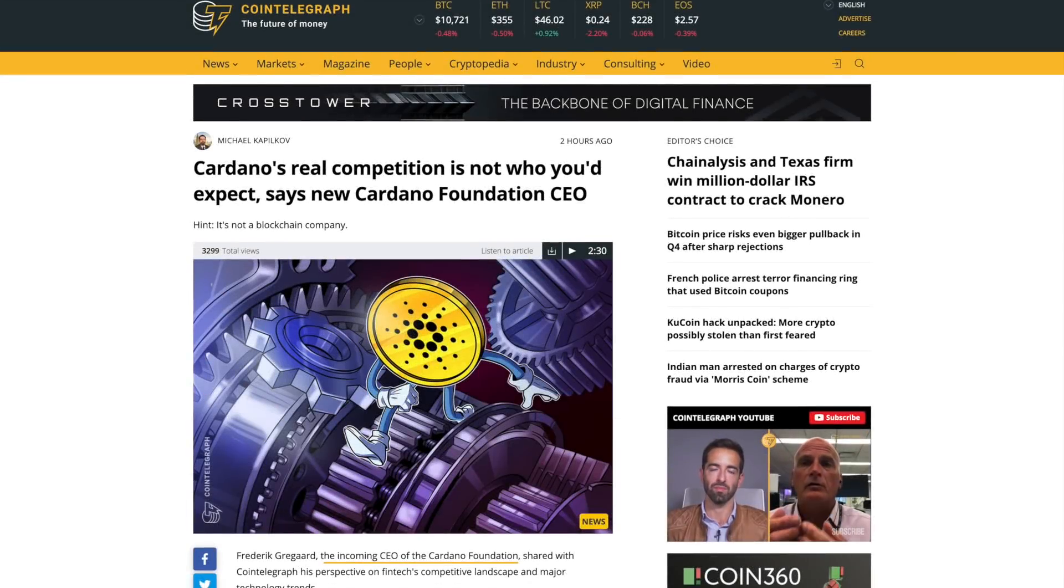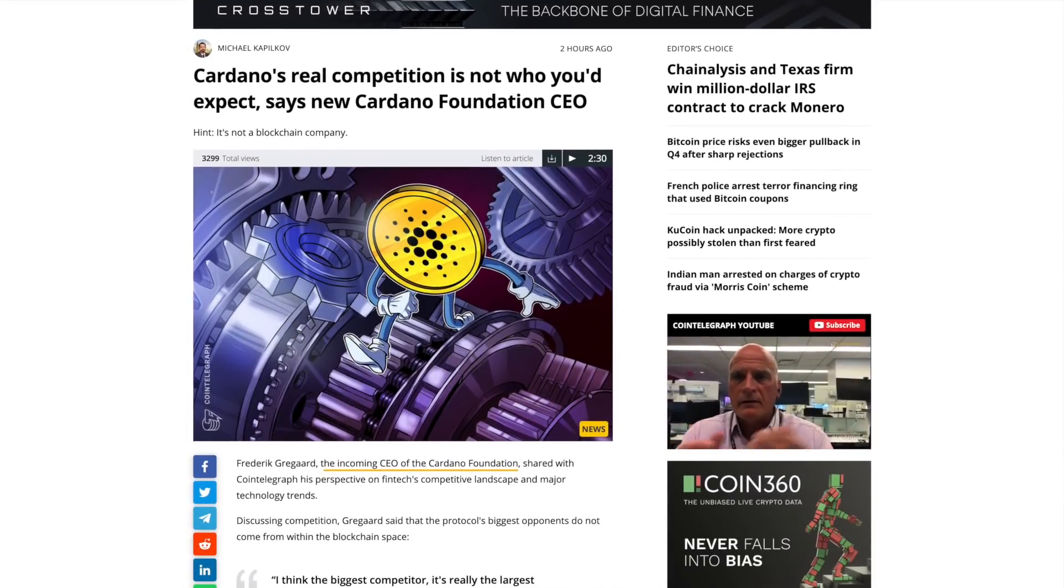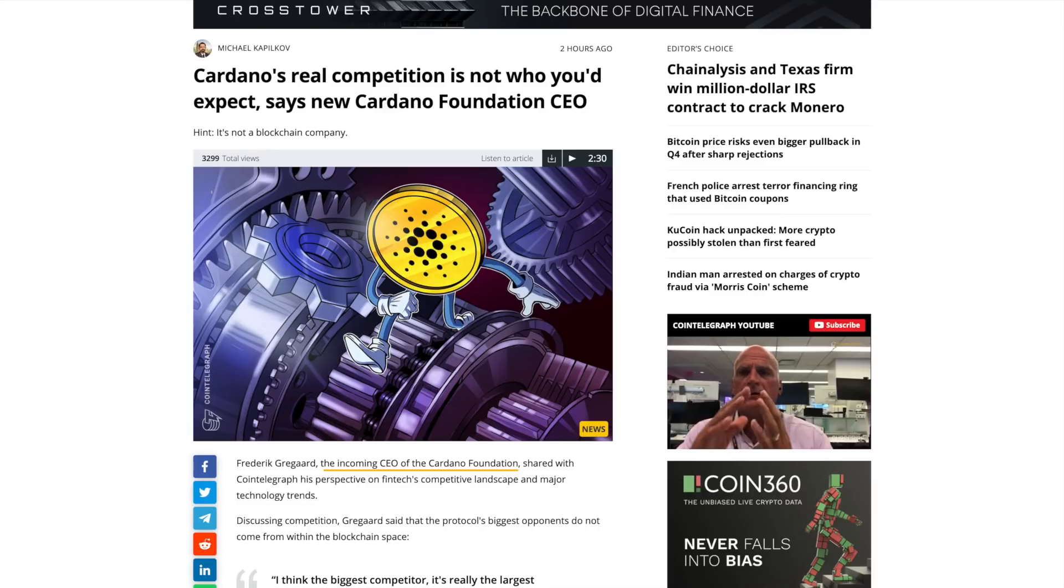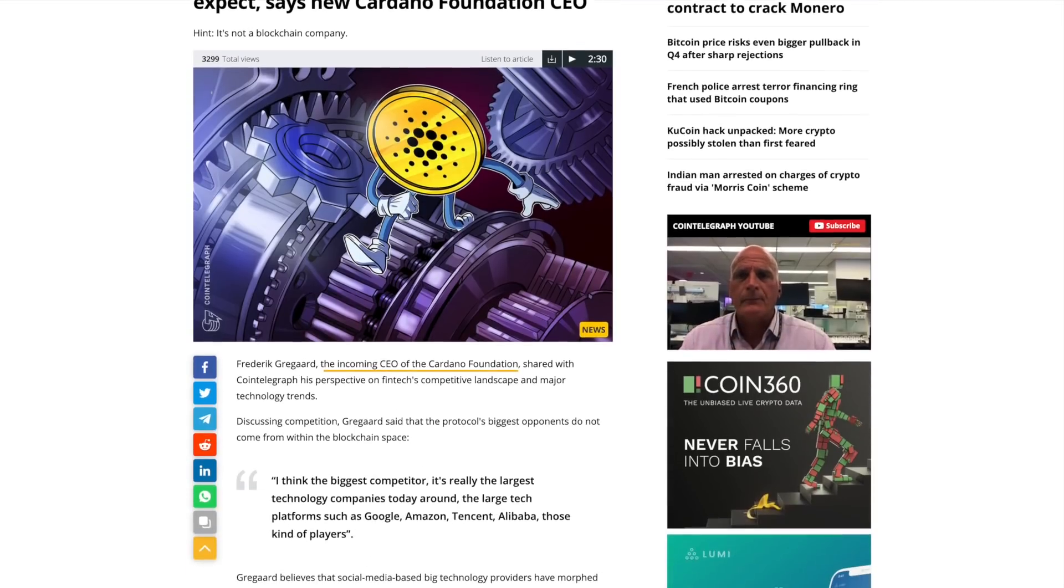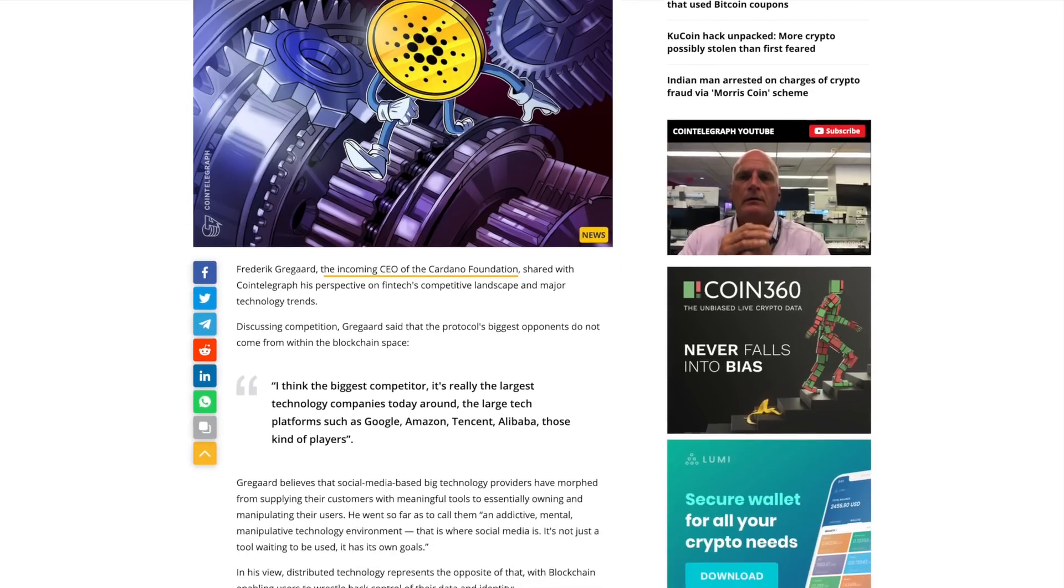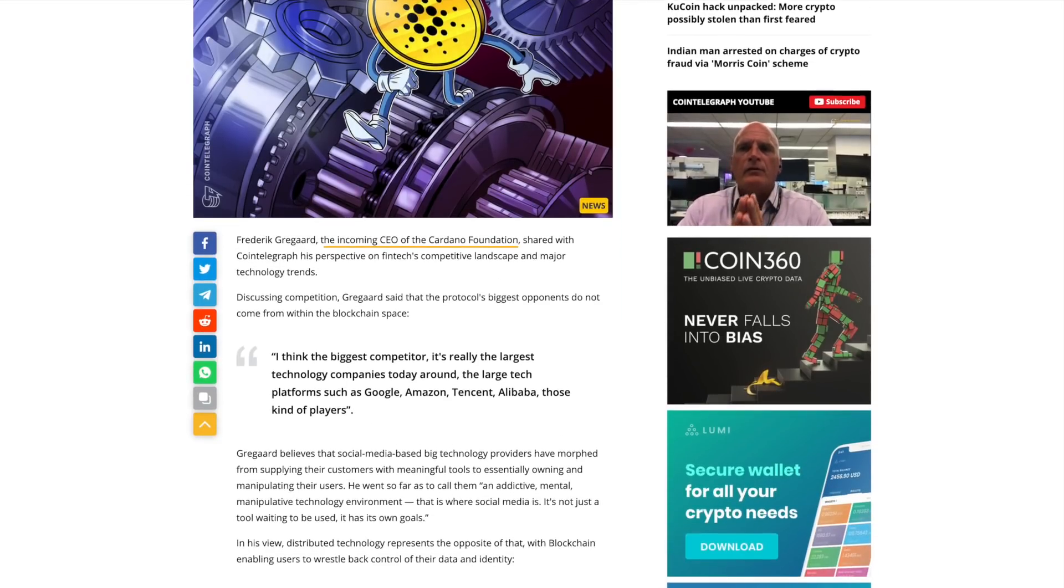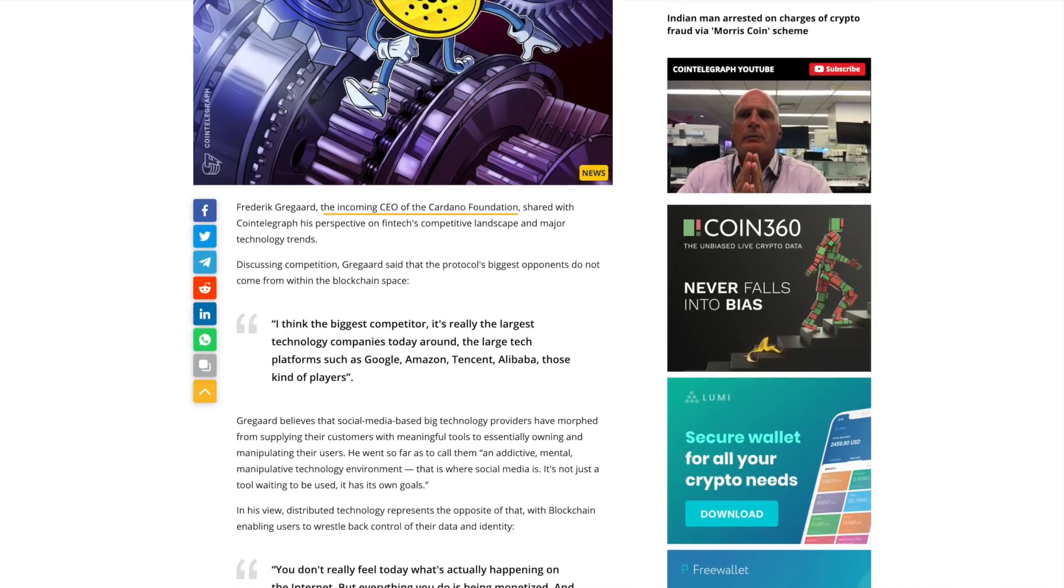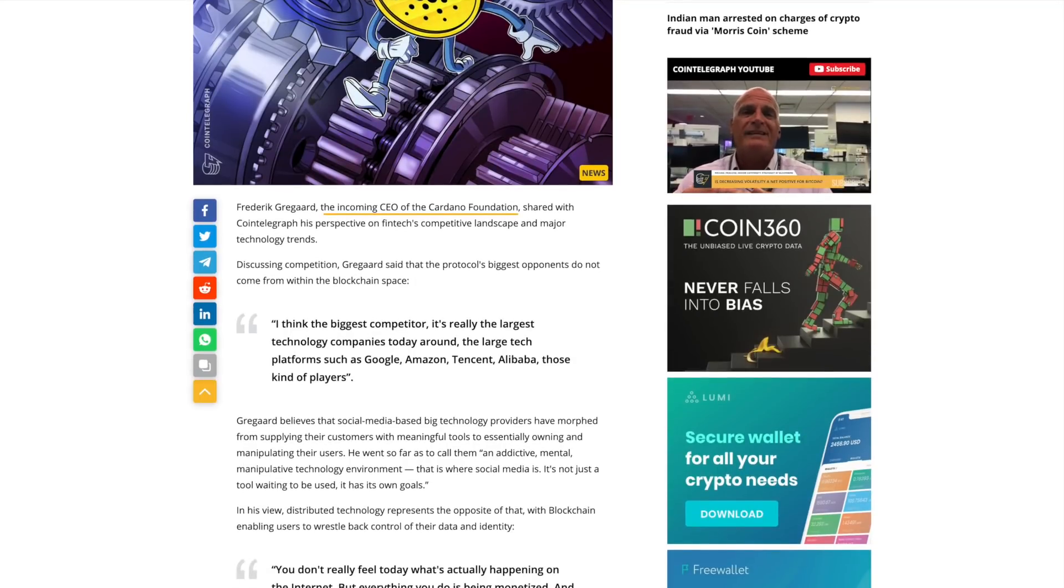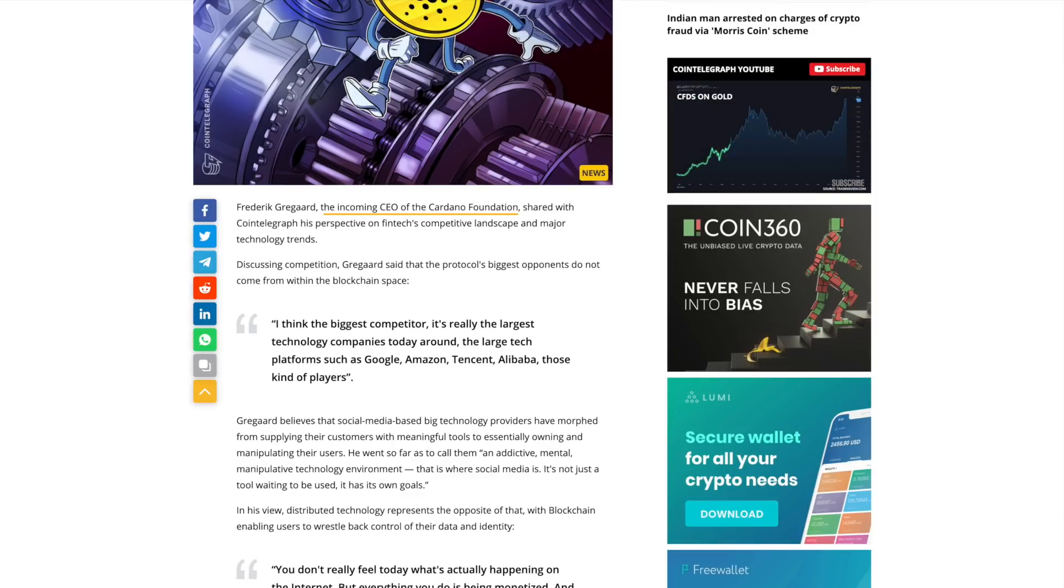Thank you all so much for joining me here today. So to get things started, Cardano's real competition is not who you would expect, according to the new Cardano Foundation CEO. So recently, Frederic Gregard has been brought on to the Cardano Foundation. He will be within his new role very soon. And he was giving some of his thoughts in a recent interview with Cointelegraph.